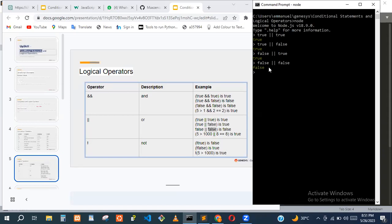Let's use some comparisons to check it. Let's say five == three — that's false — OR six greater than five — that's true. So it adds these two: false OR true.